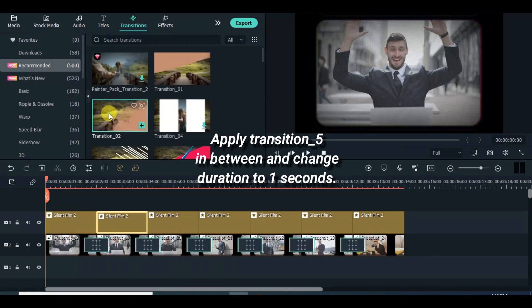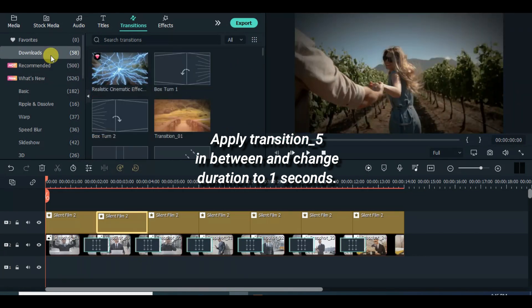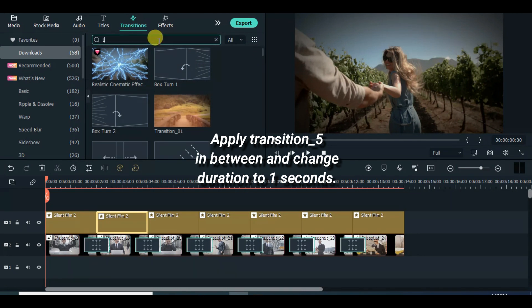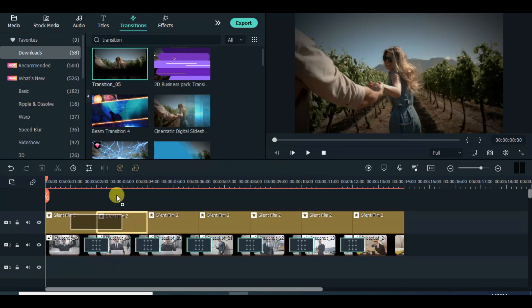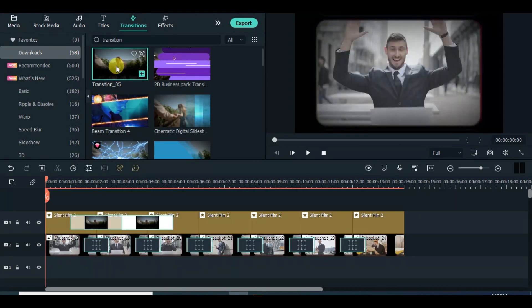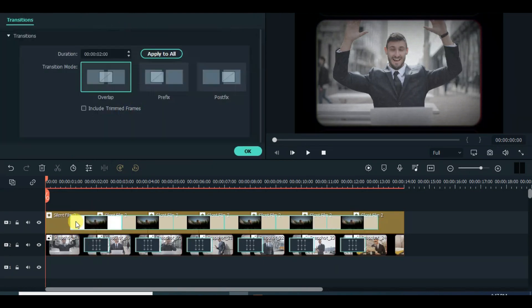Drag down transition 5 in between. Drag down transition 6 in between.